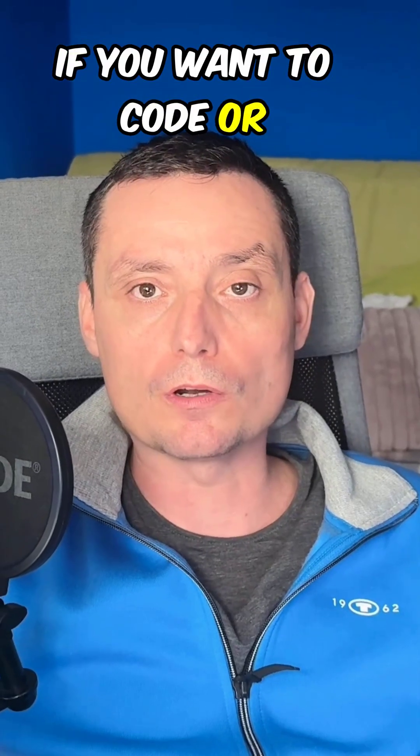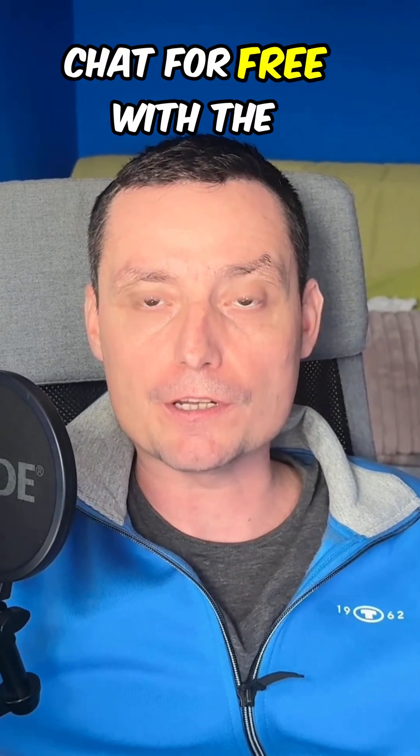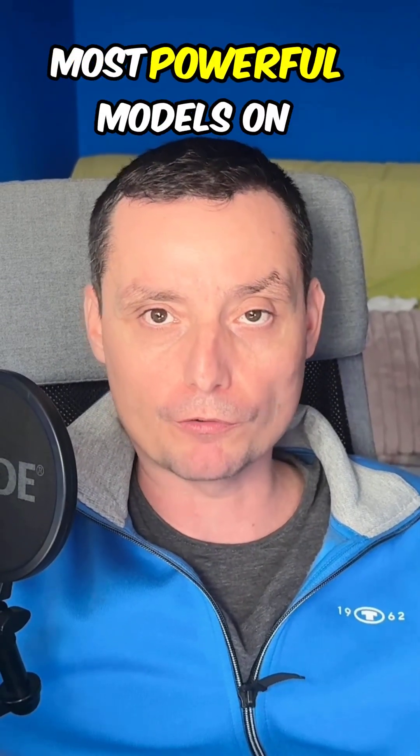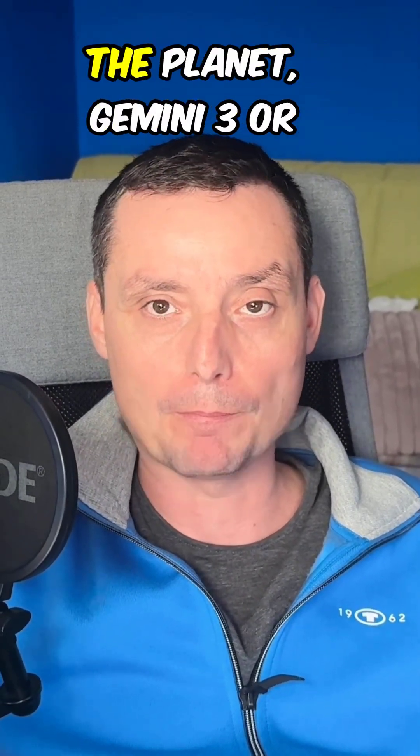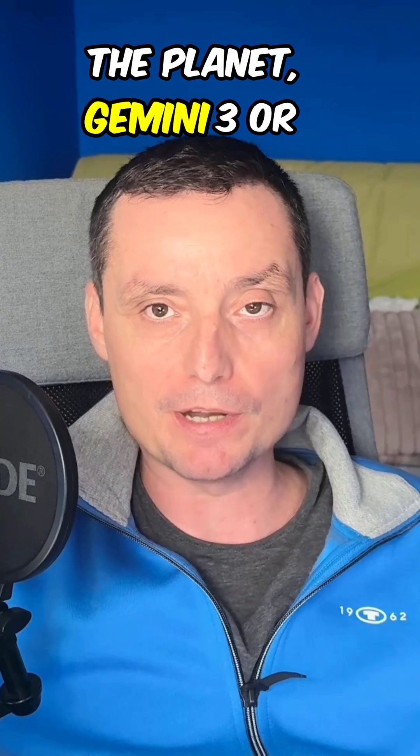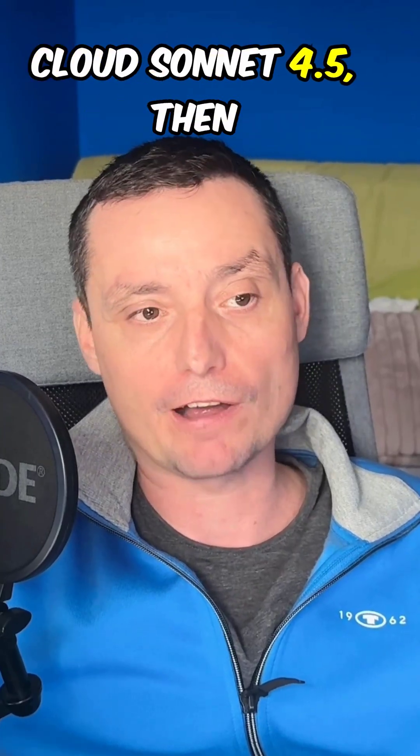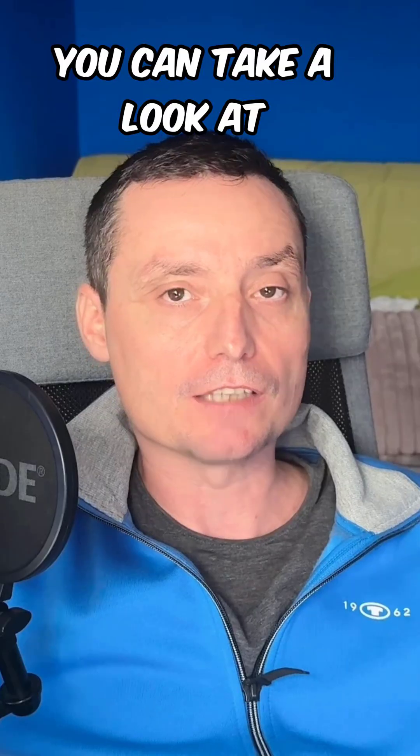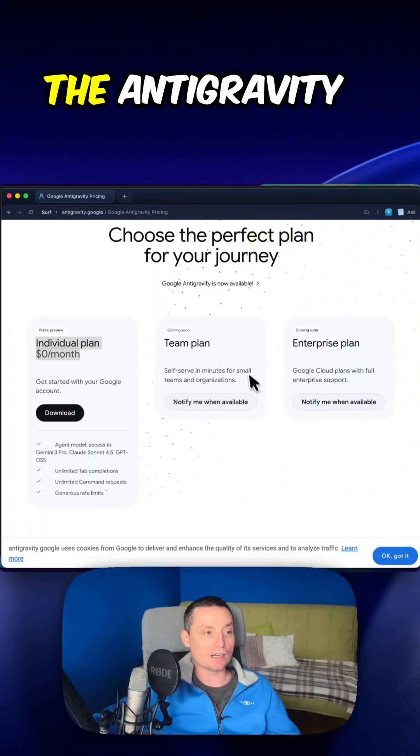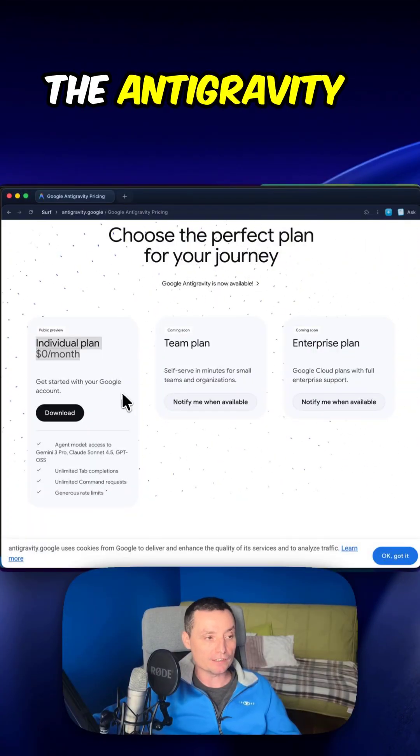If you want to code or chat for free with the most powerful models on the planet, Gemini 3 or Claude Sonnet 4.5, then you can take a look at anti-gravity.